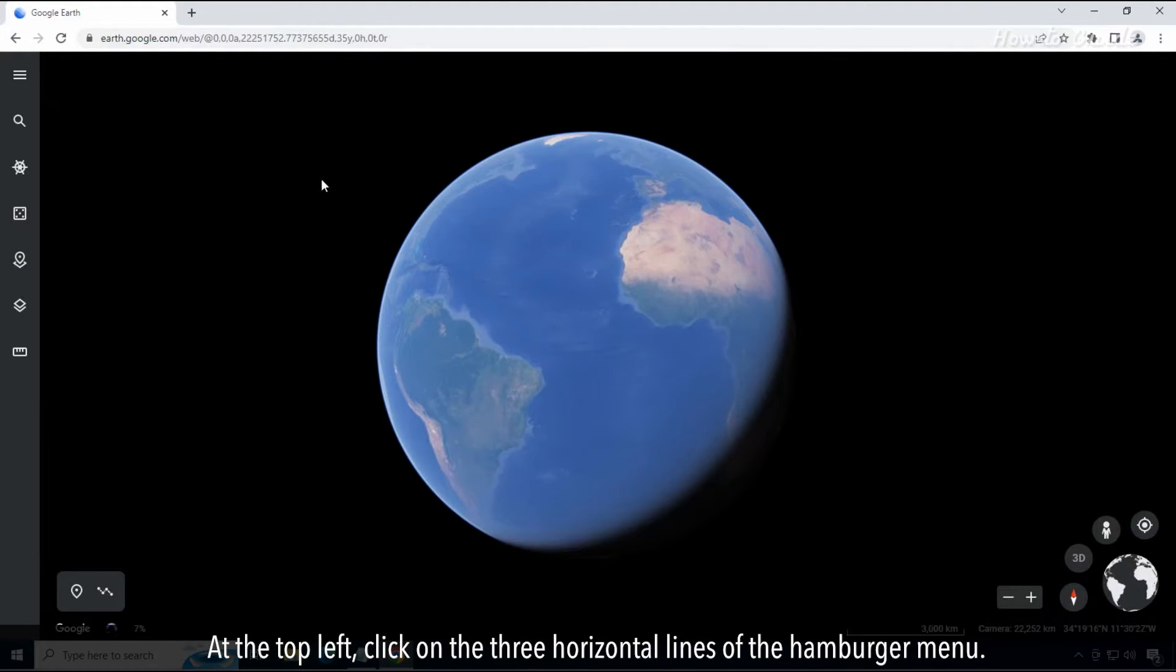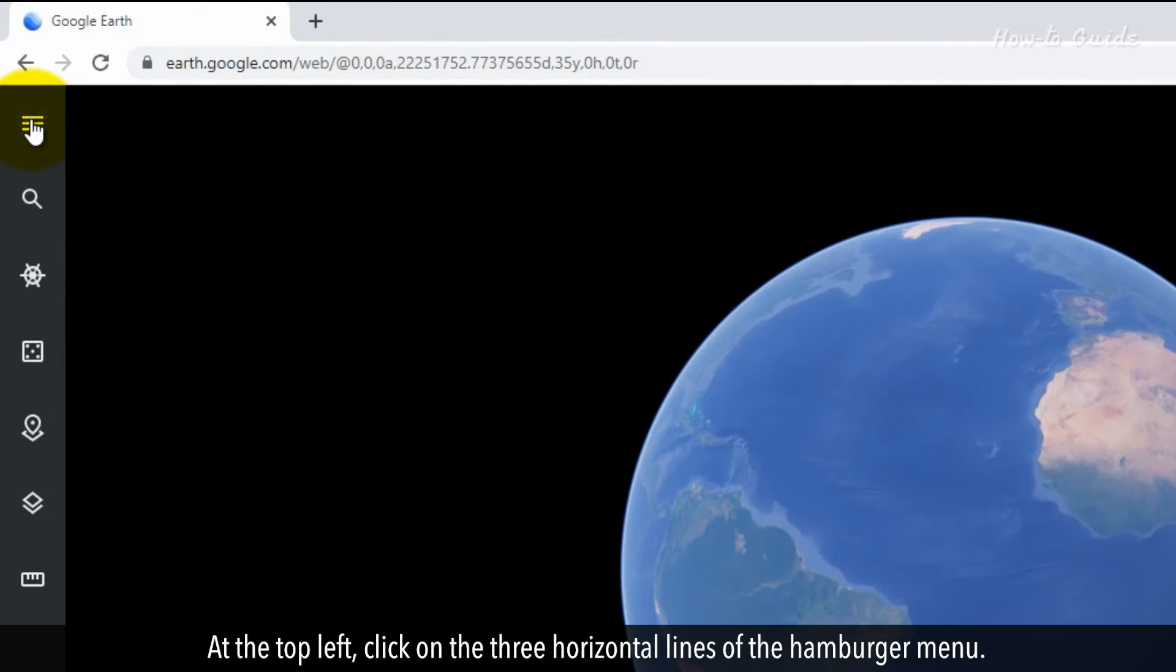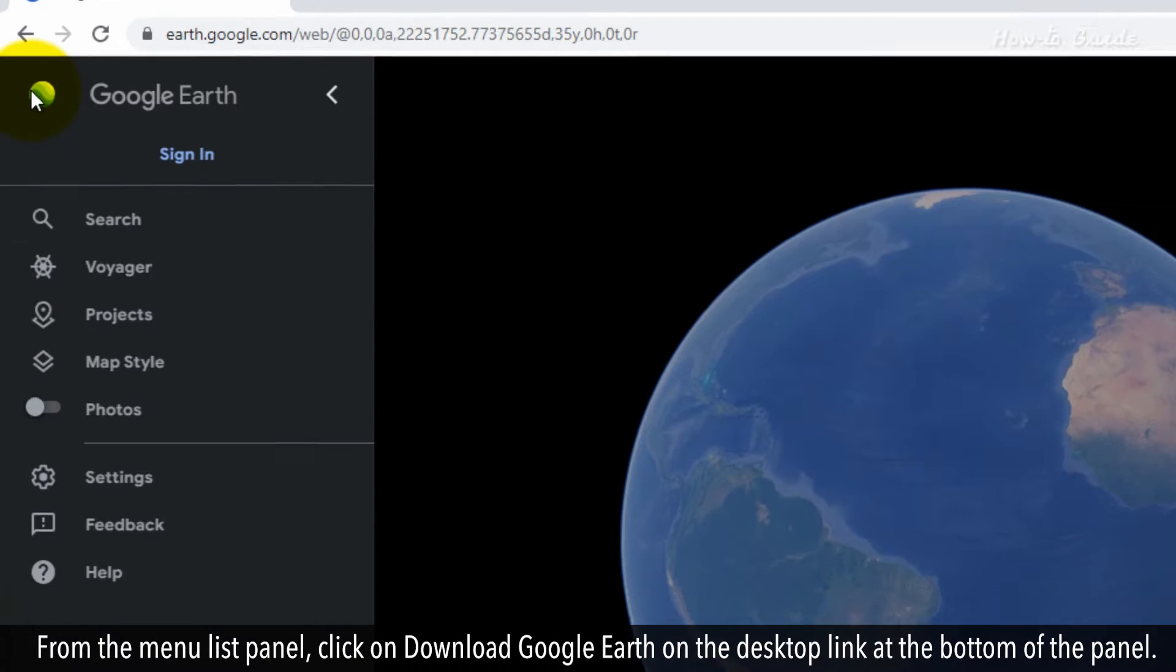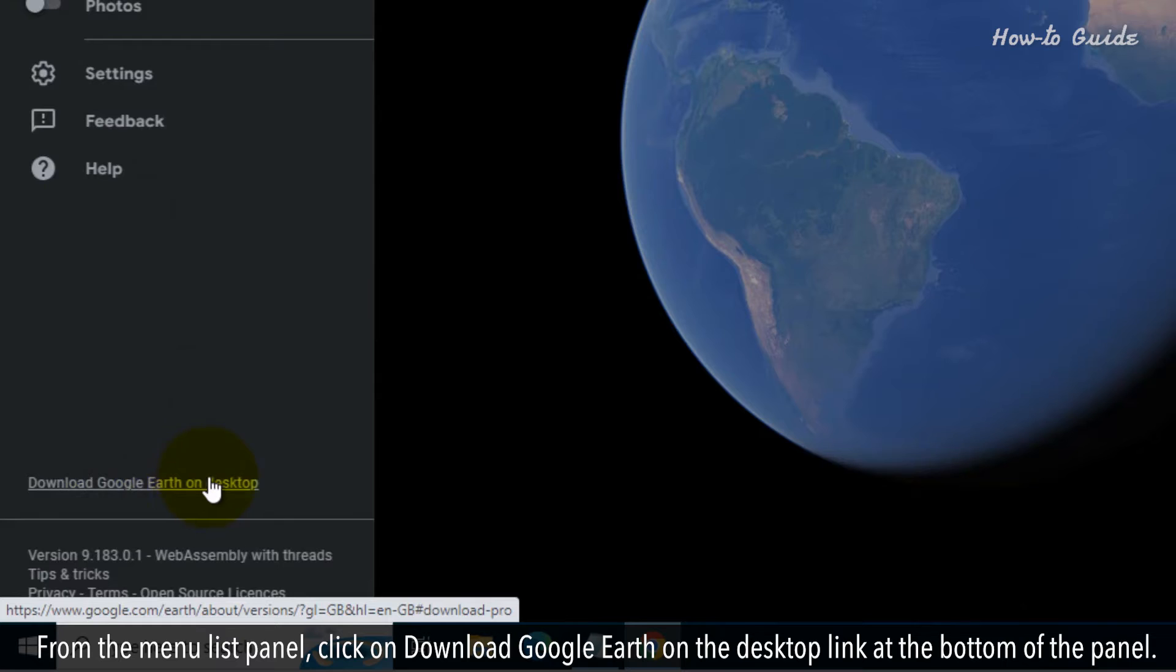At the top left, click on the three horizontal lines of the hamburger menu. From the menu list panel, click on Download Google Earth on the desktop link at the bottom of the panel.